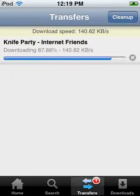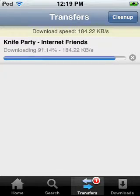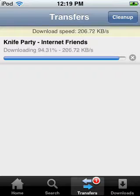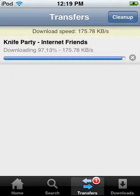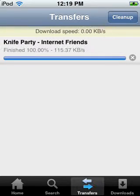My next video will be on how to get this screen recorder which I'm using right now. Alright, there — that's done.